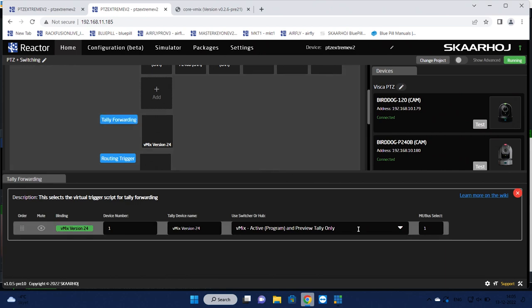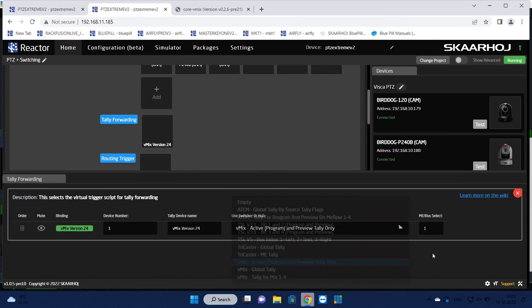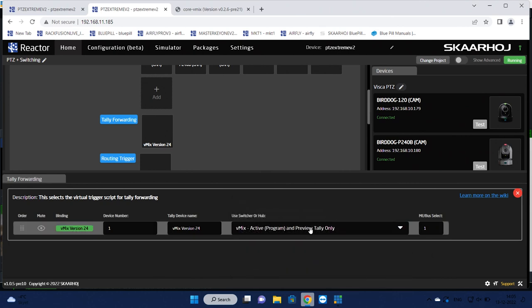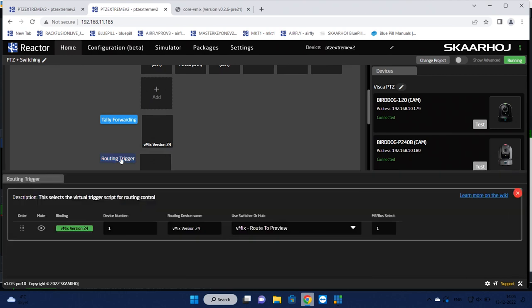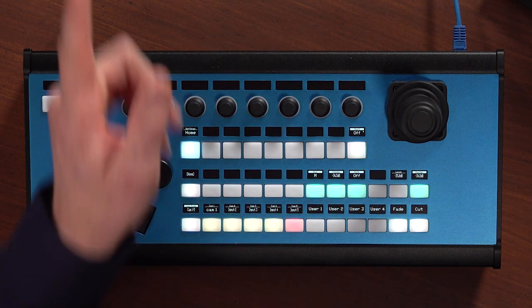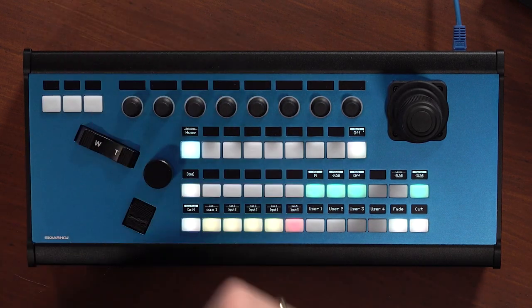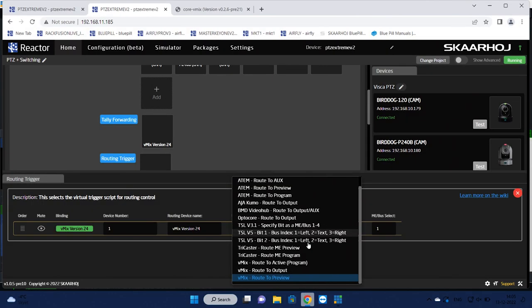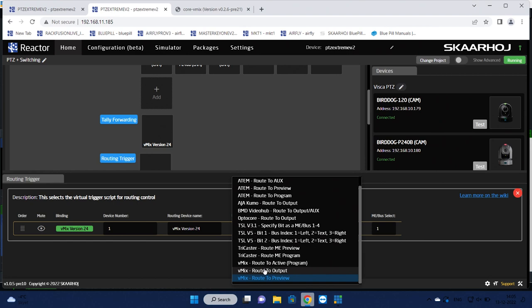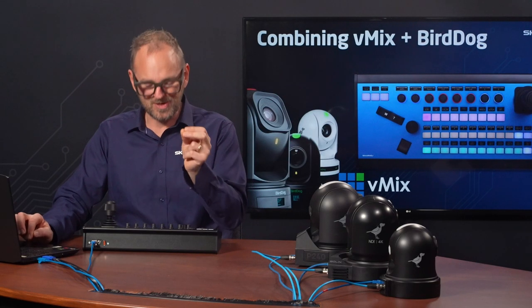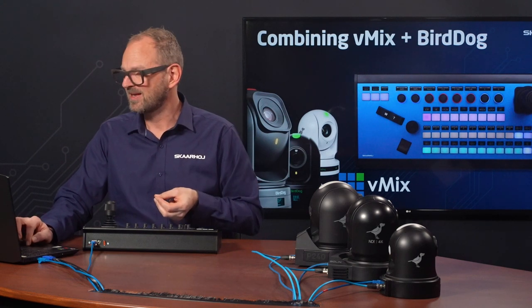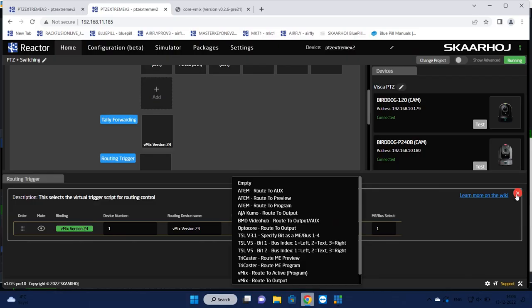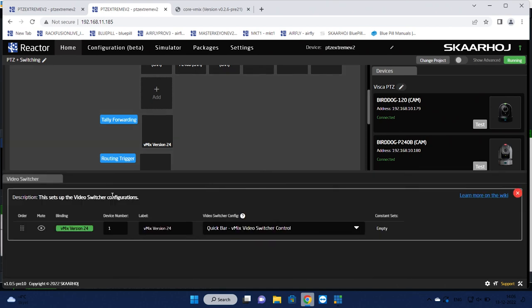But what I really want to show you is the additional configurations that are necessary and essential on this one. There is tally forwarding and routing forwarding, routing triggers that is also covered in a different video. Namely, this is where you will select your switcher system that is associated with the switching function. So here we have selected vMix active program and preview tally only. And for routing triggers, we have also selected a vMix system route to preview, which means as I am pressing these buttons, I am changing the preview and nothing else.